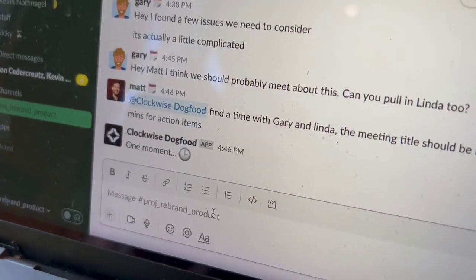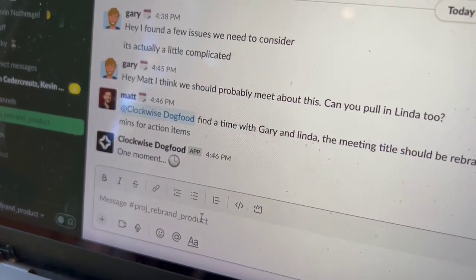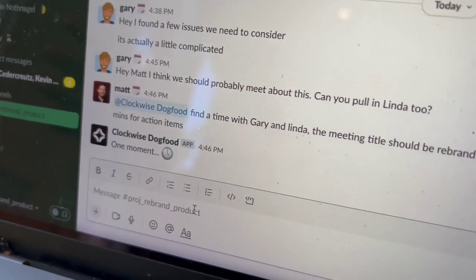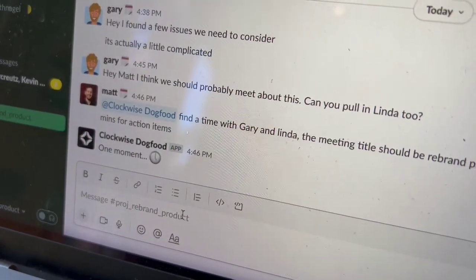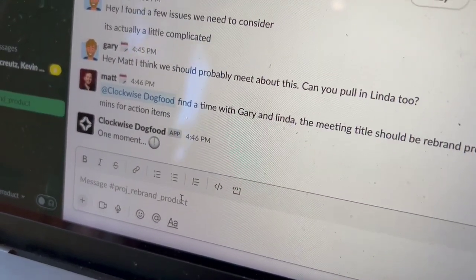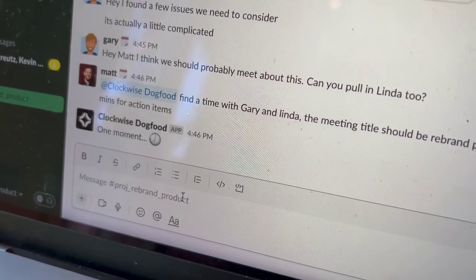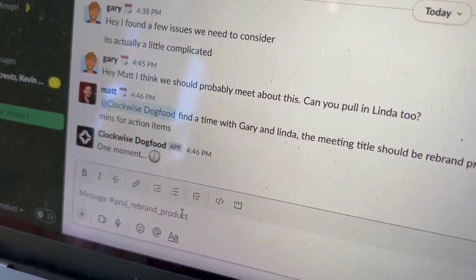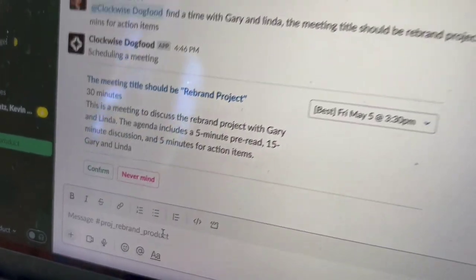This is our internal Clockwise dogfood. We're still working this one out, but we'll ship it to the new Clockwise app in not too long.